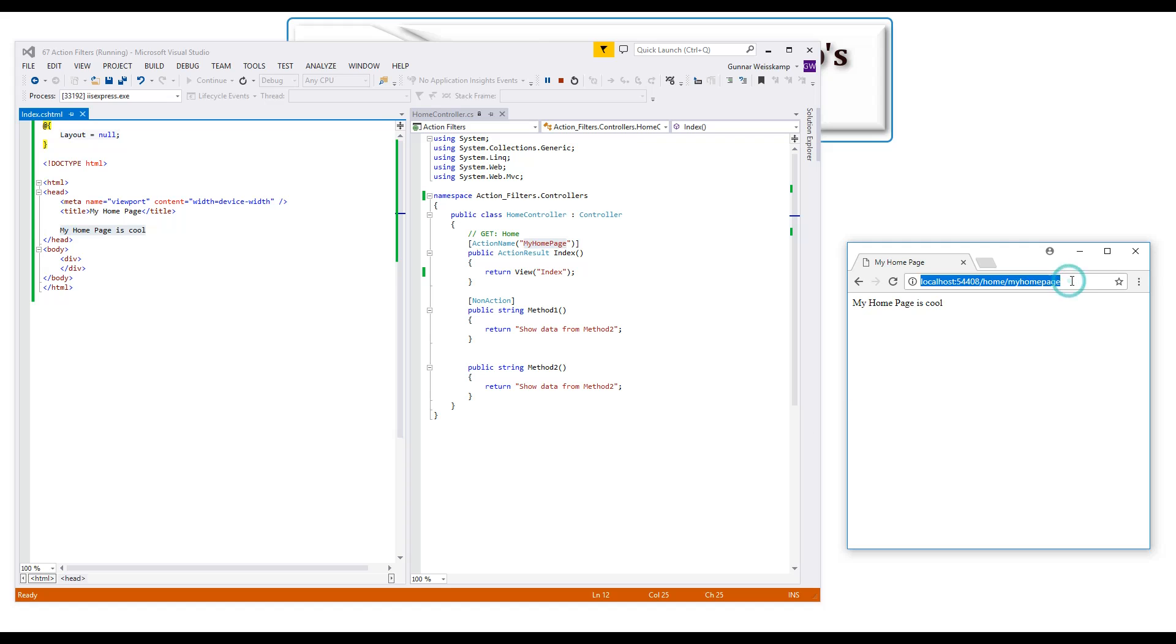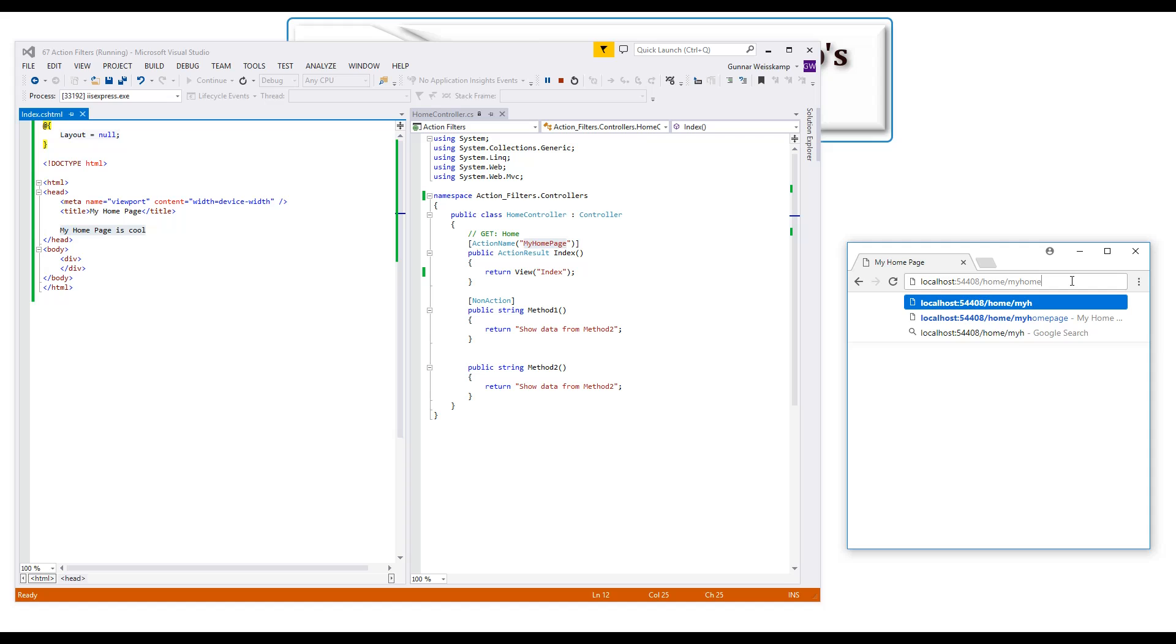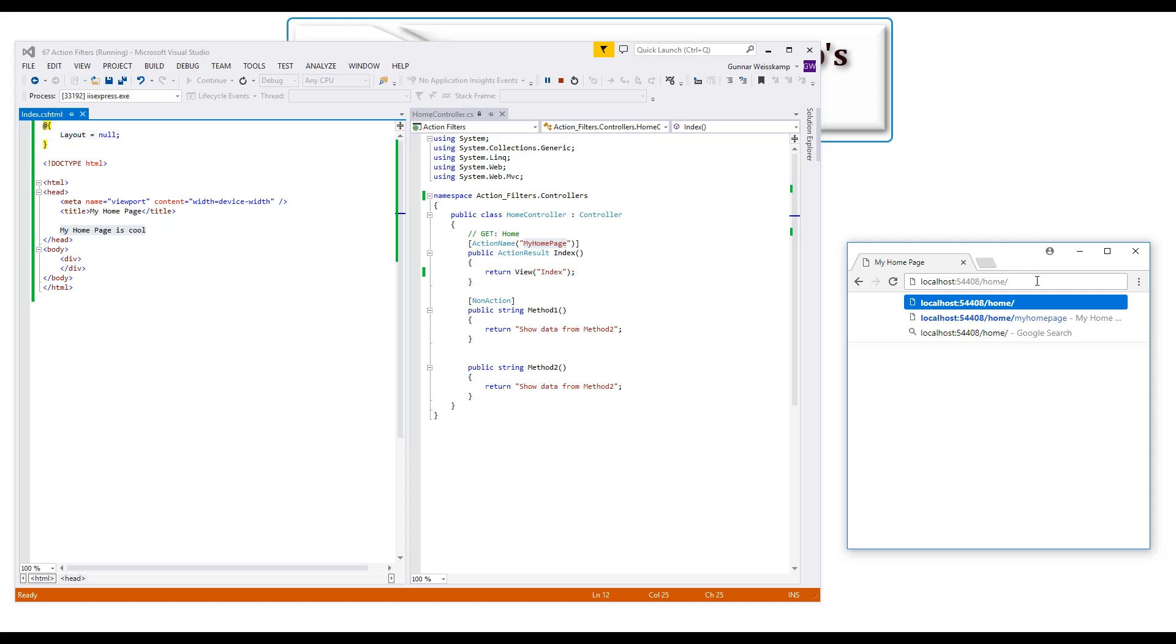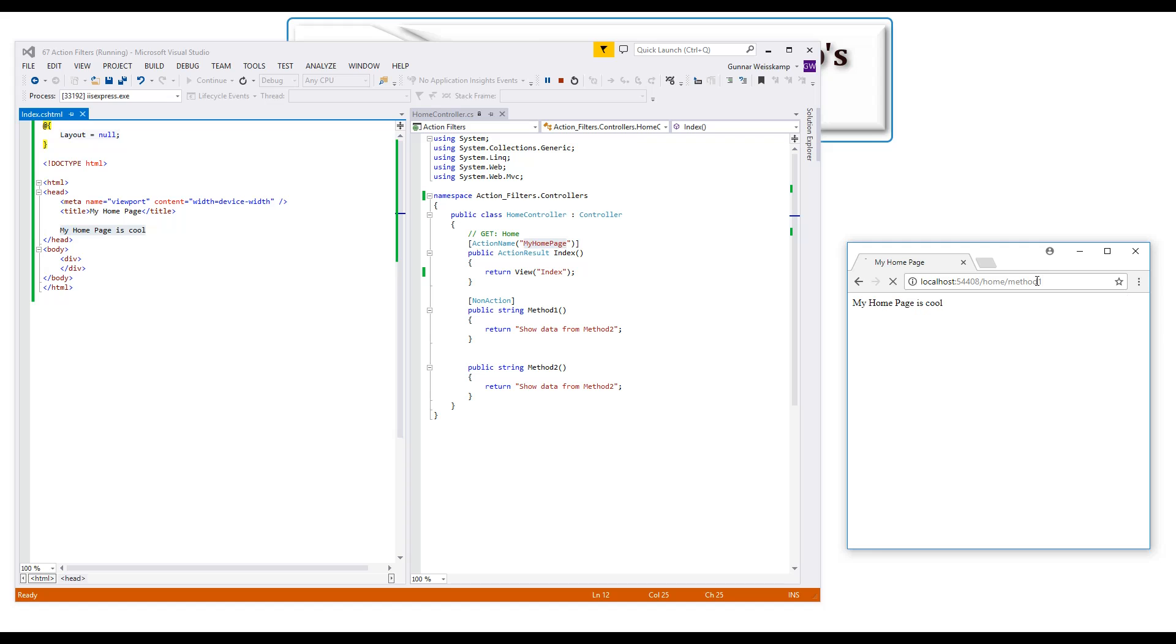Now, if we want to try to call this method one, and just show some string data to the screen, method one, so let's just type that in, press go.